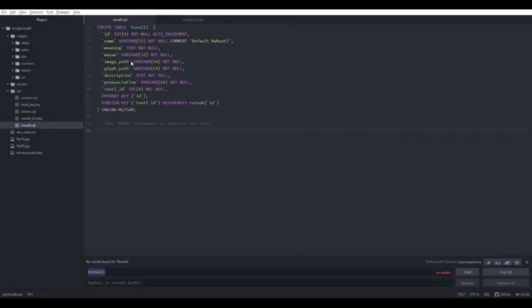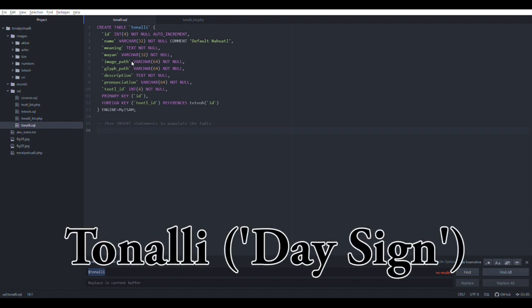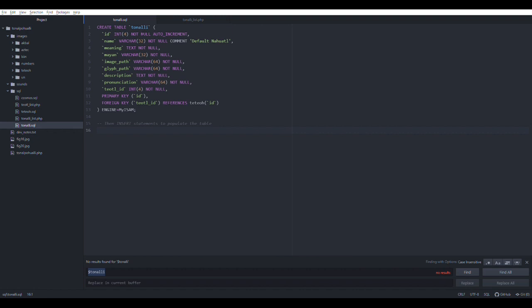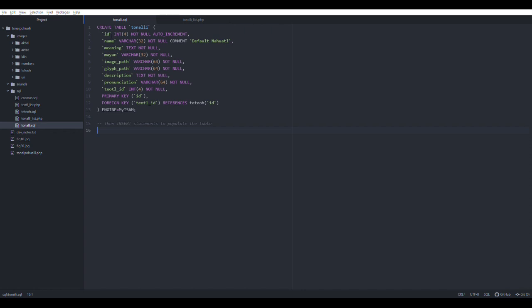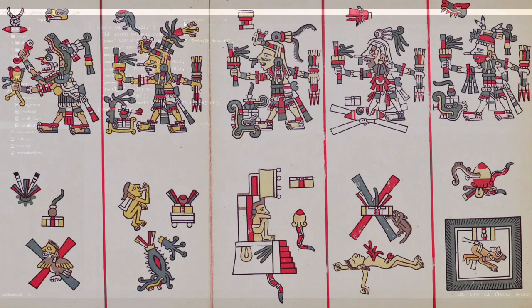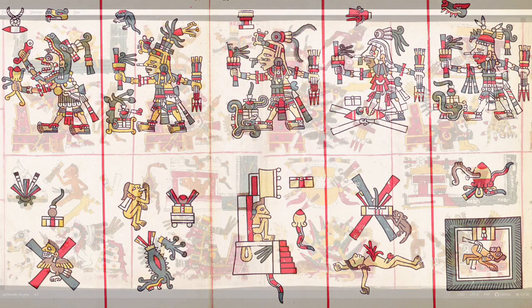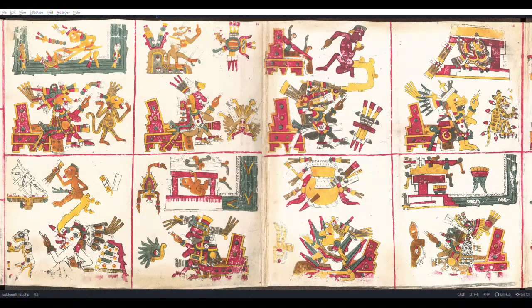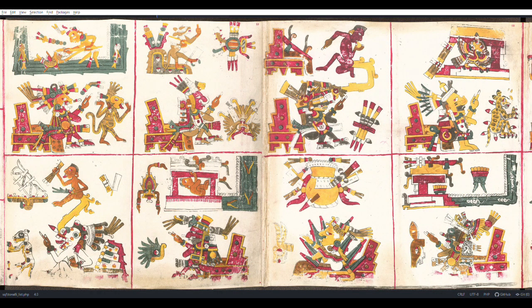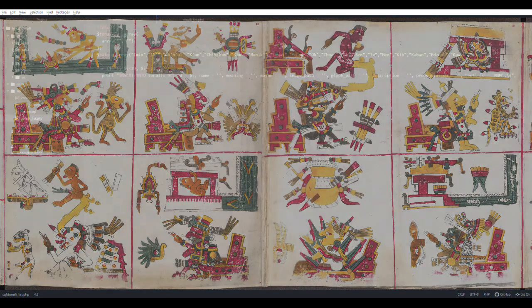I'm beginning with a look at the Tonali table that I am creating for this Mesoamerican calendar application, beginning with individual IDs, the name of the Tonali day sign with default name in Nahuatl, the meaning in English, the corresponding Mayan glyph, image paths to the Aztec and Maya glyphs, description, pronunciation, and the matching deity ID, because every day in the Aztec calendar had a corresponding divinity, following especially the correspondences in the Codex Borgia.